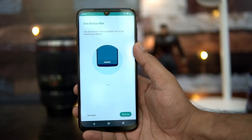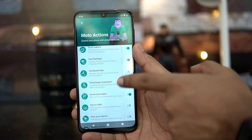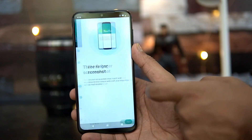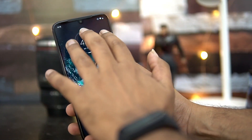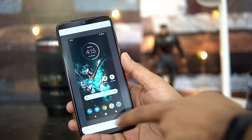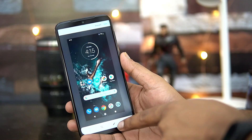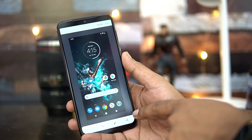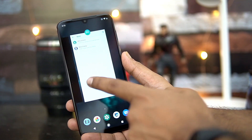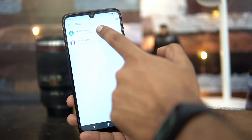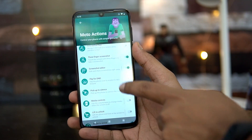There is also Three Finger Screenshot — use three fingers to capture the screen. You can also take a longer screenshot, edit it, and share it once done. That's another useful feature. Back in Moto Actions, you also have a screenshot editor.